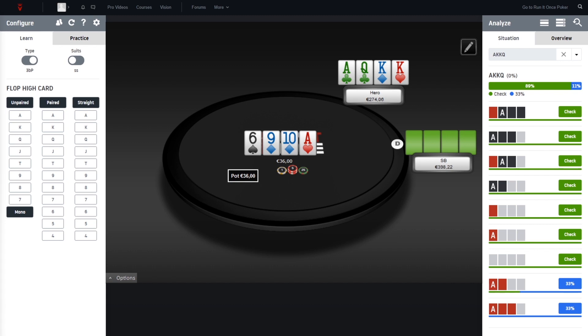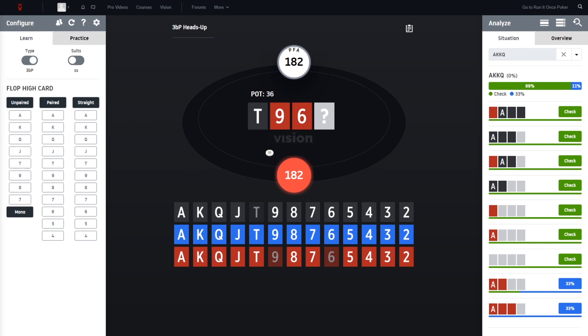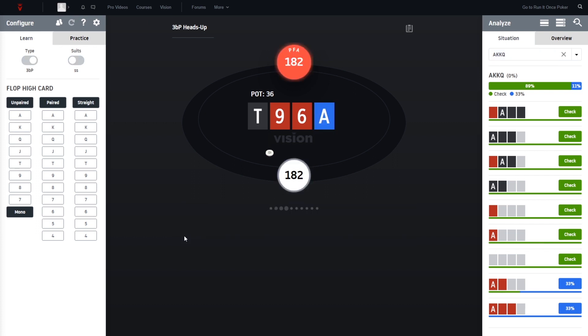Didn't bet the flop, so his range is also a little bit weaker now. So hero decides to go for a small bet here, and in position calls. So again, let's go back to Vision, turn is the ace.